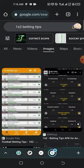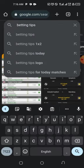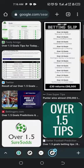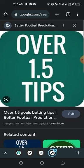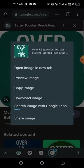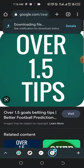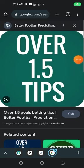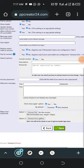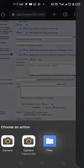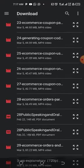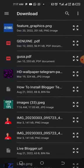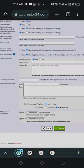Search for an 'Over 1.5' image to use as the section logo. Download a suitable image, then go back to the app and tap 'Choose File' to upload it from your gallery. Select the downloaded image to set it as the section logo.